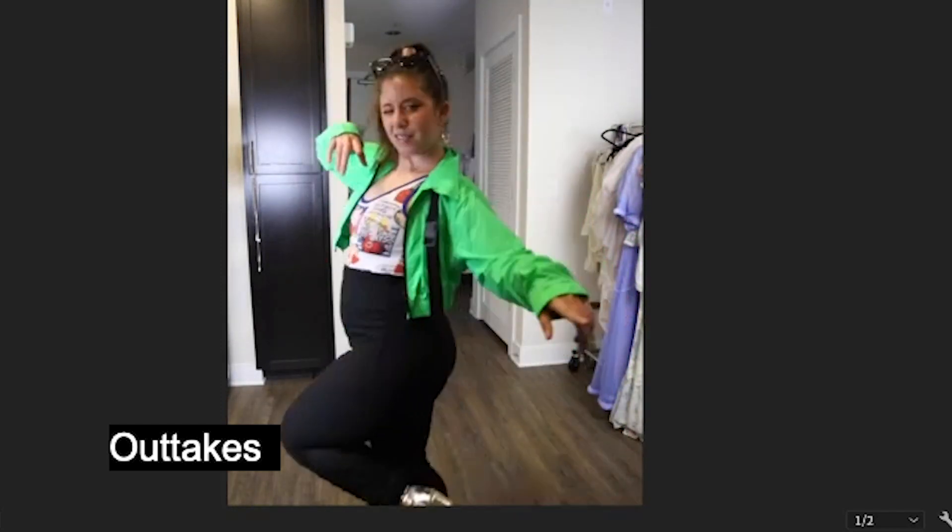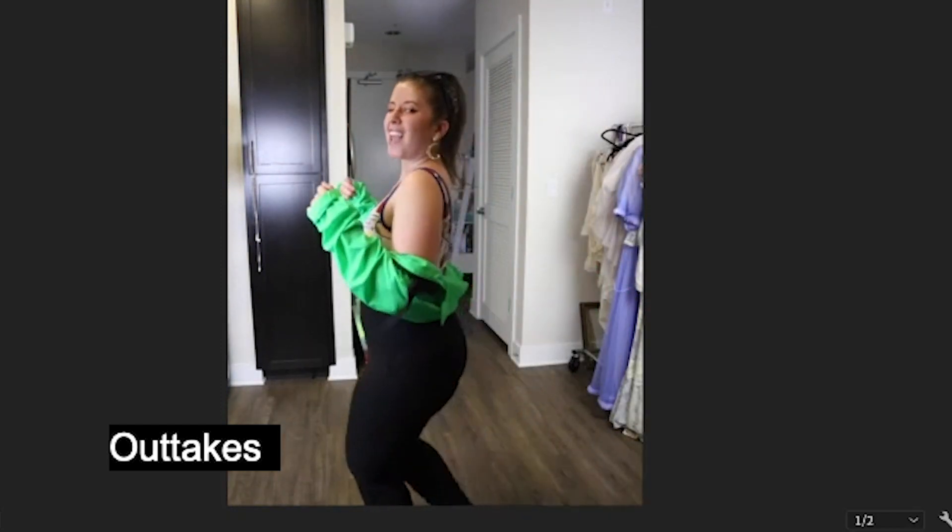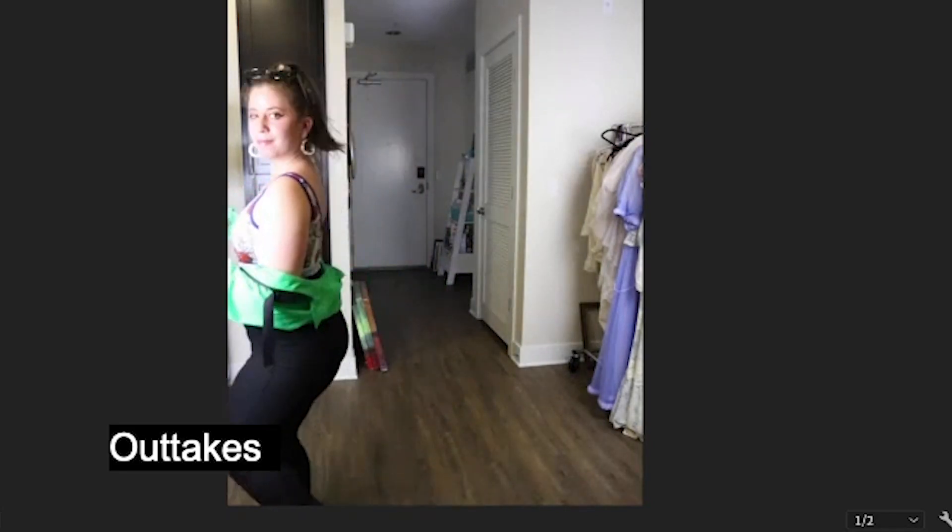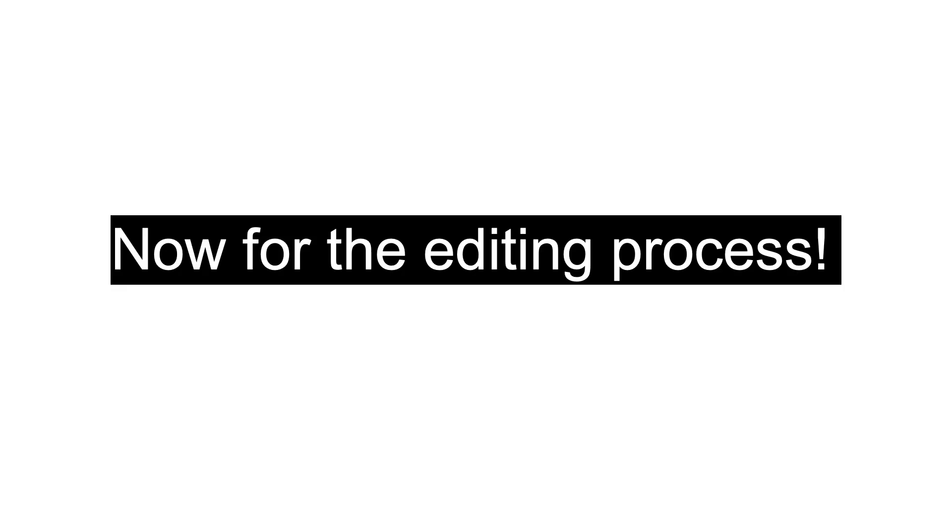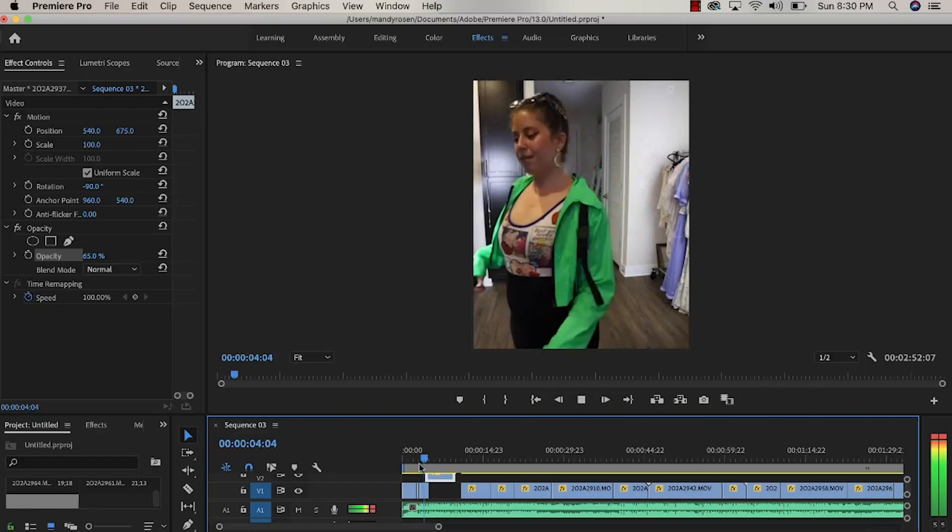It was fun the whole time though. It wasn't hard effort, it was fun effort but nonetheless here's the editing process.